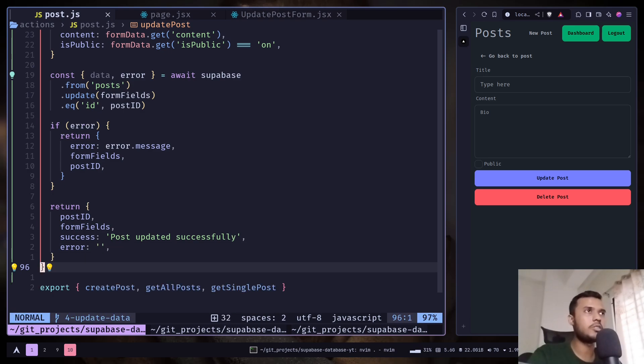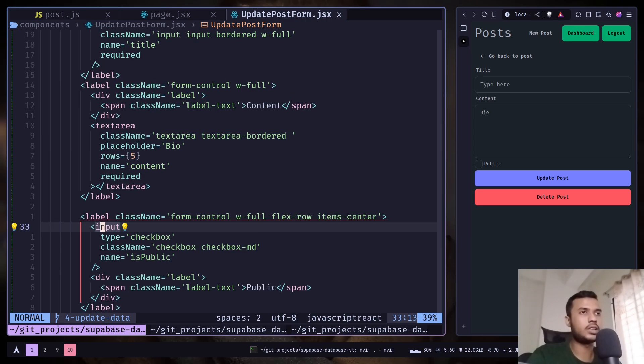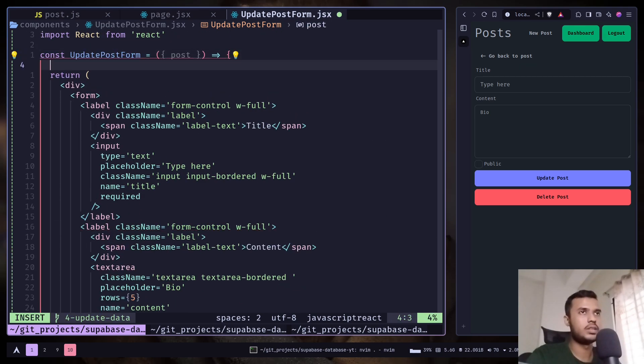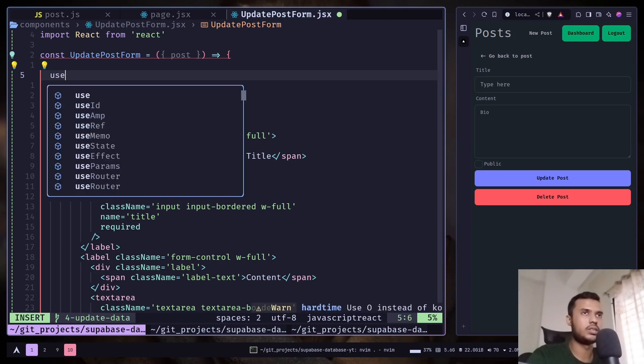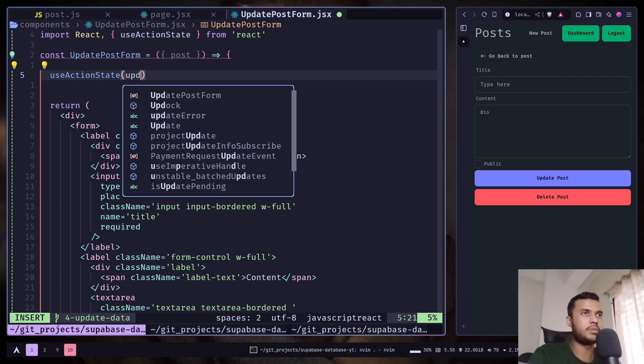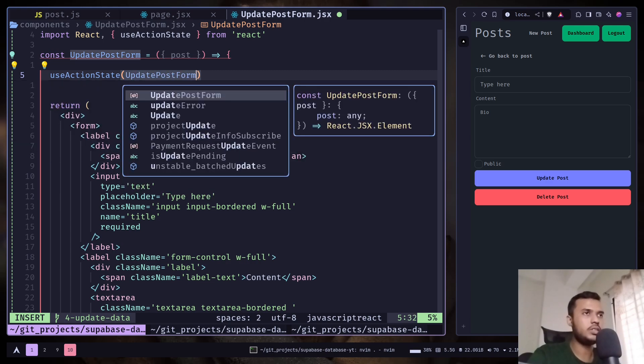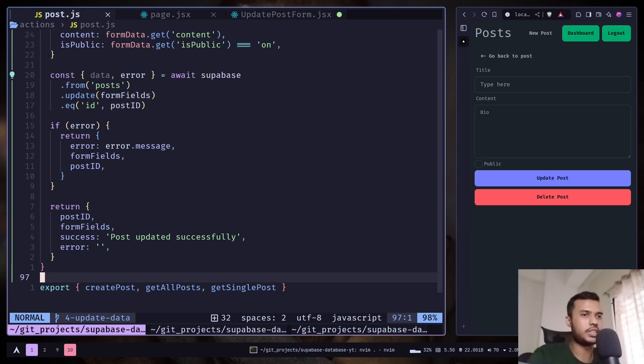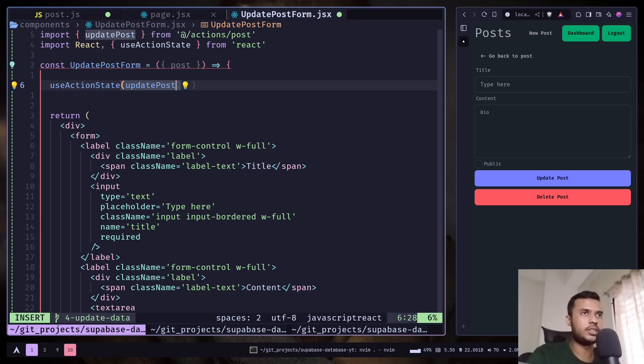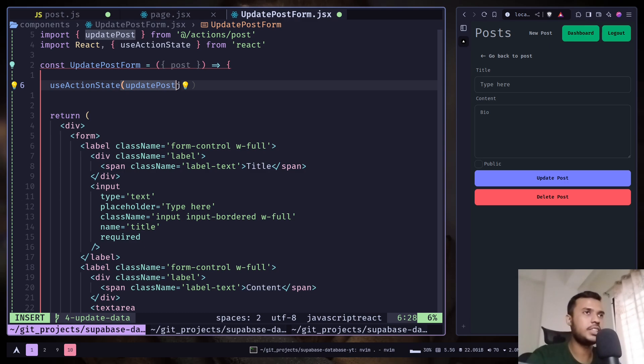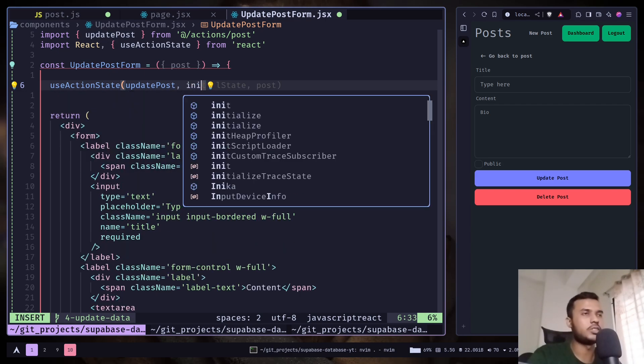Now go to the update post form, and now we can use the use action state hook. We need to pass the update post function. Oops, I need to export that as well - update post, update post. And if you're not sure how use action state works, I have the entire tutorial about this, or you can also watch the second tutorial: how we can use use action state.